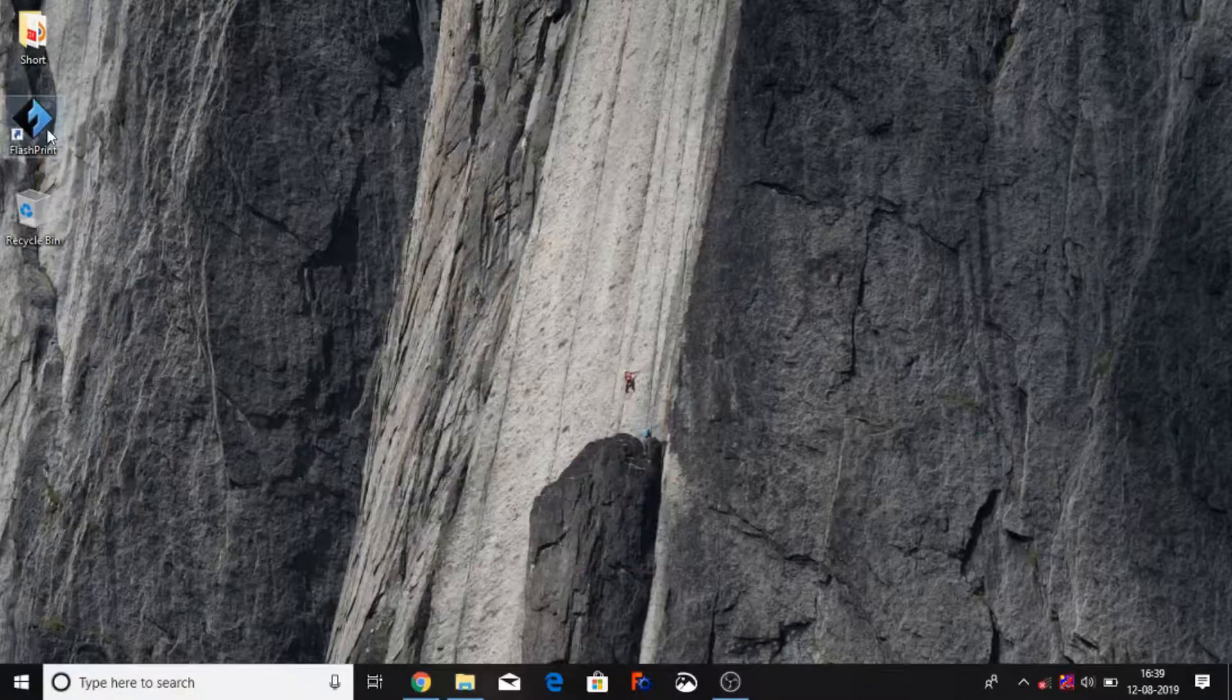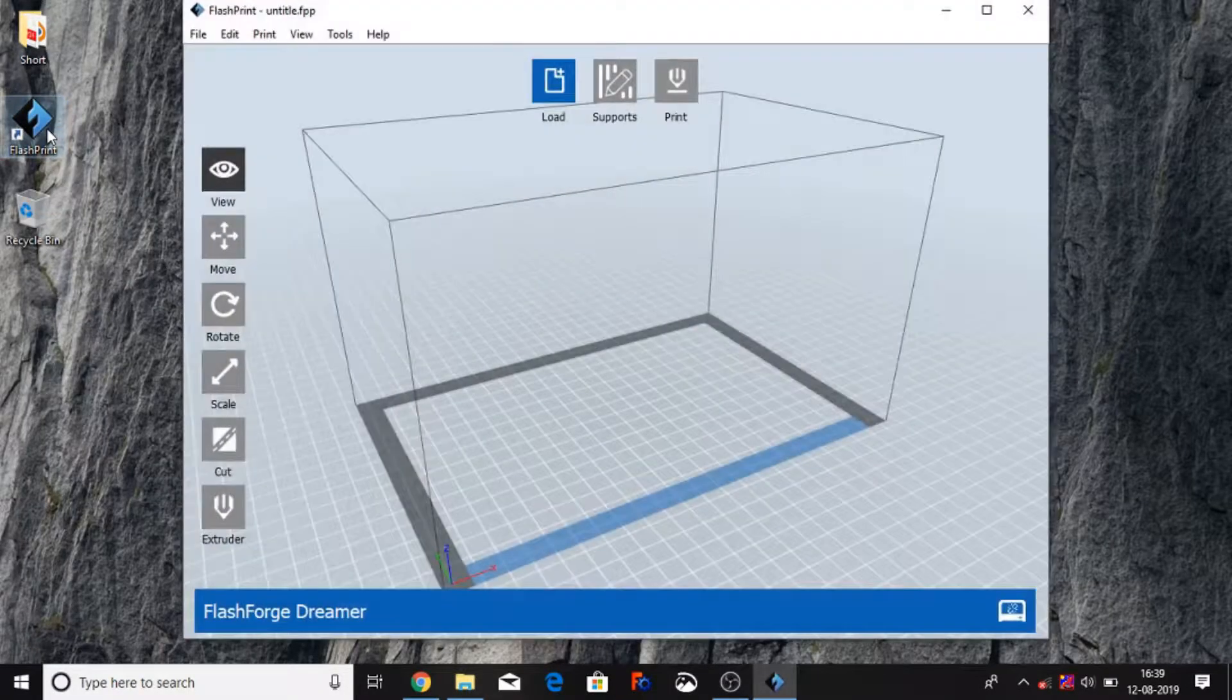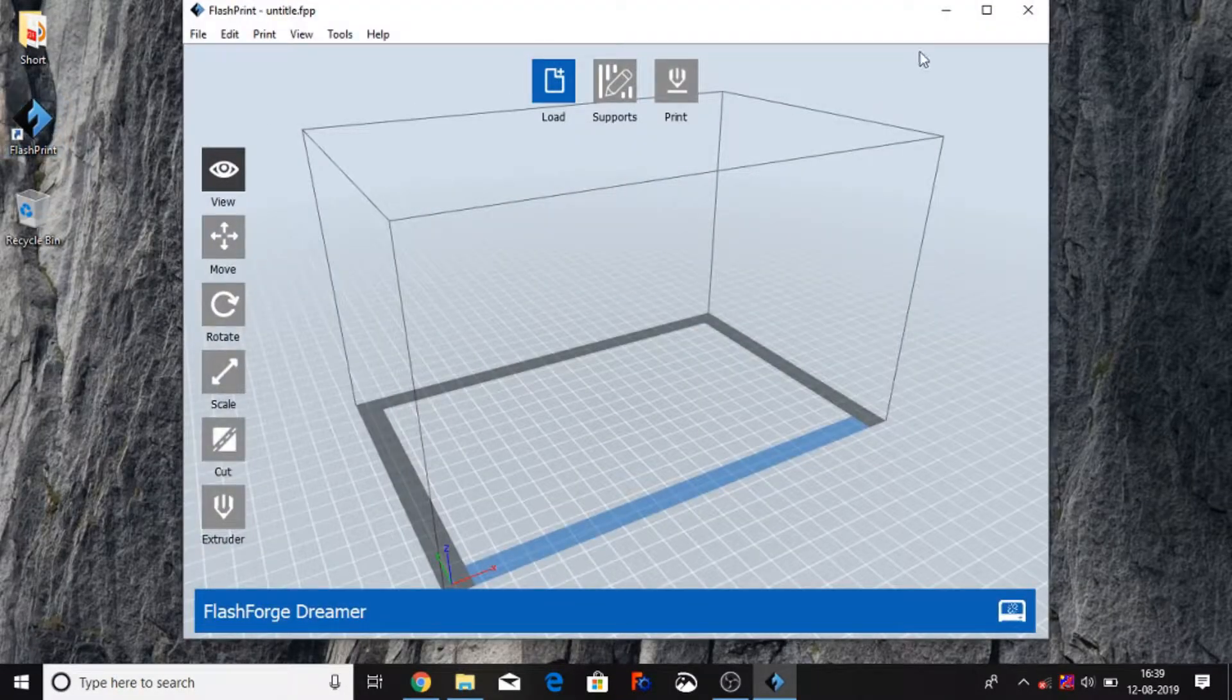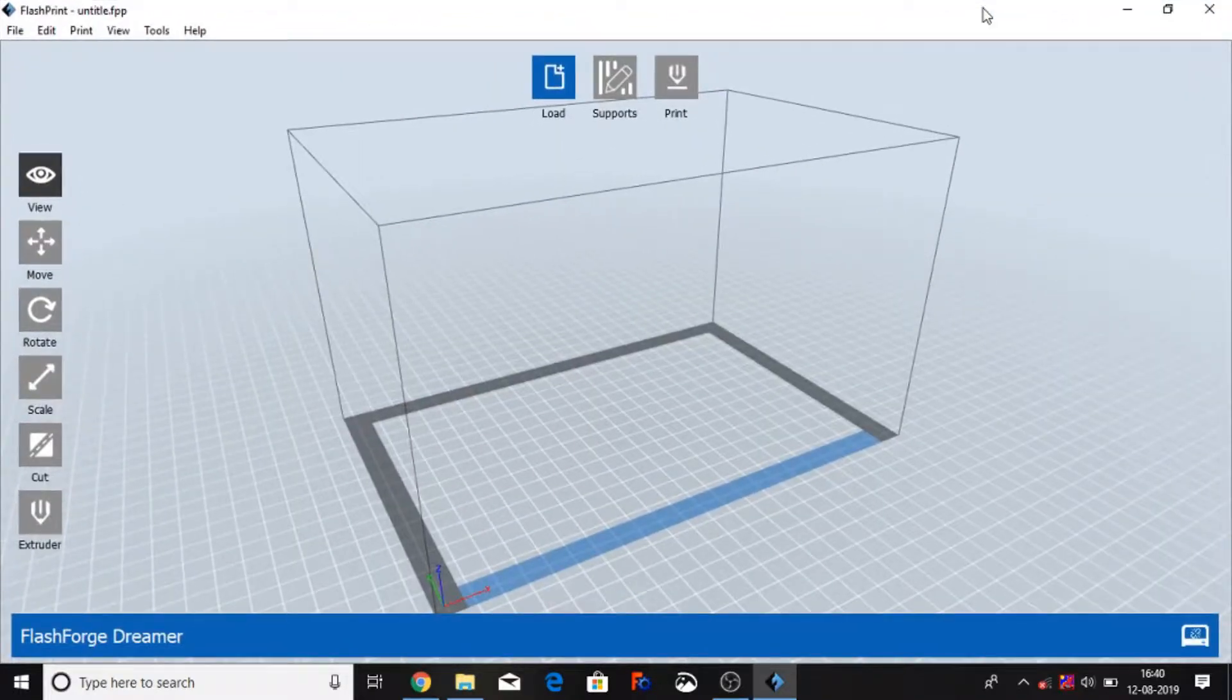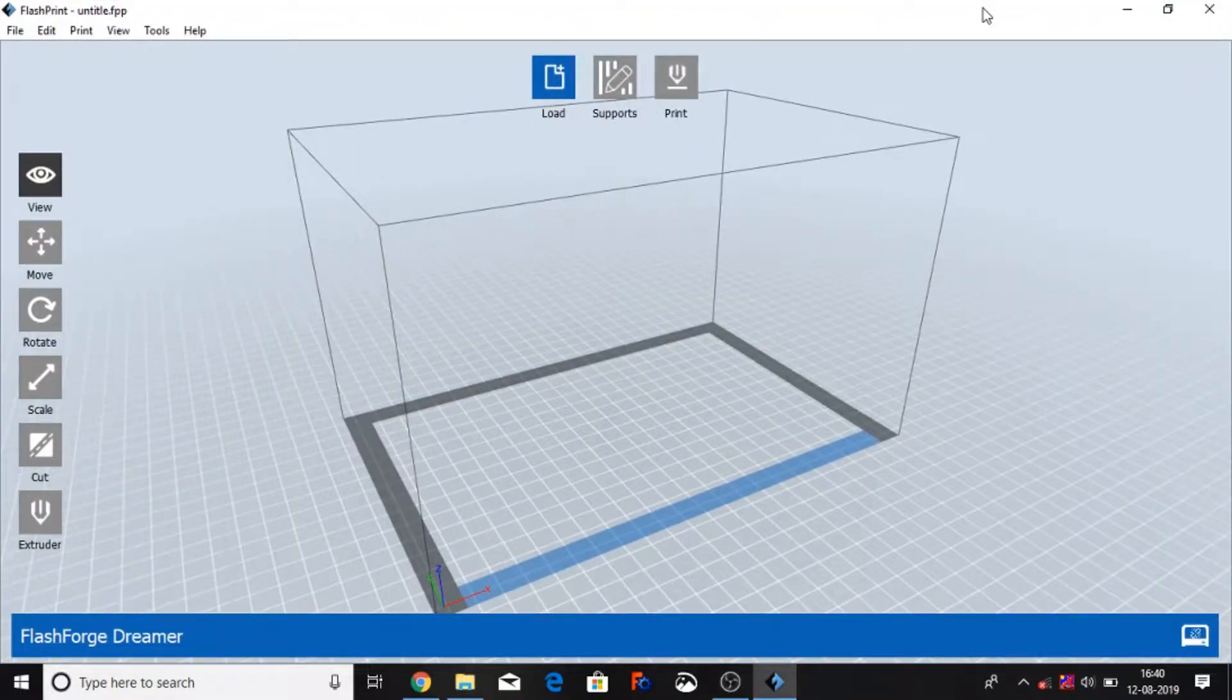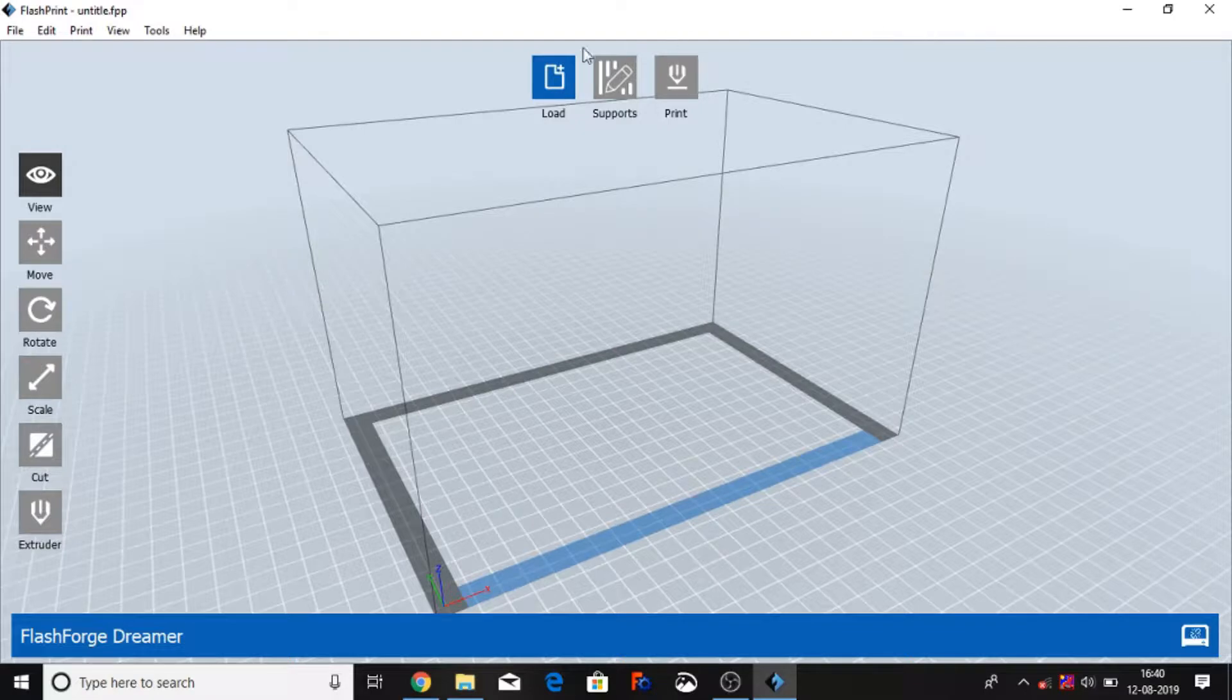Hello friends, today we're going to start how to use FlashPrint. This is the 3D printing software for FlashForge company - FlashForge Finder, FlashForge Dreamer and Creator Pro, and other FlashForge products. That's a very popular software and we can go to start.